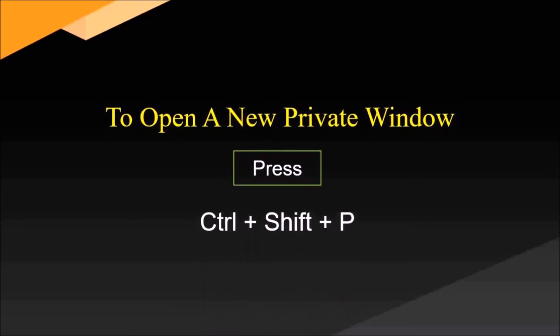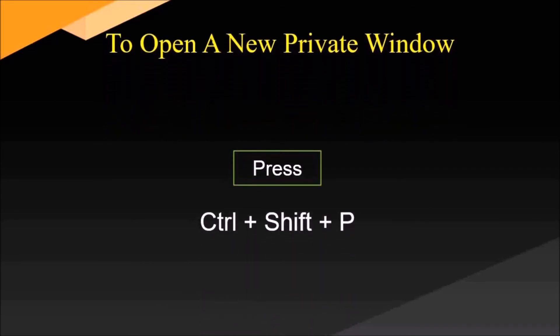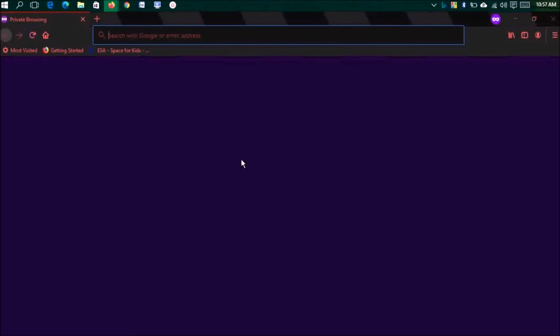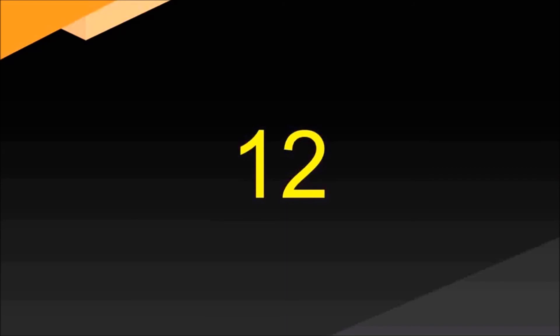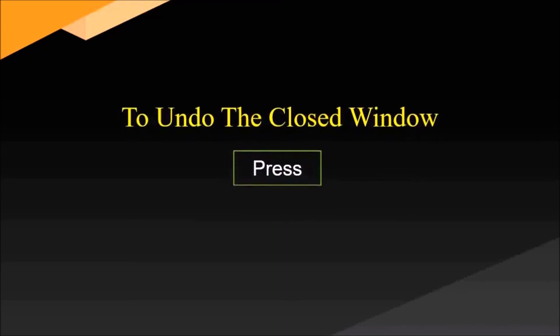To open a new private window, press Ctrl plus Shift plus P. You're visiting on another people's computer and you need to do private work, like emailing or checking your Gmail. You can use this private window and automatically all your data will be cleared when you close it.